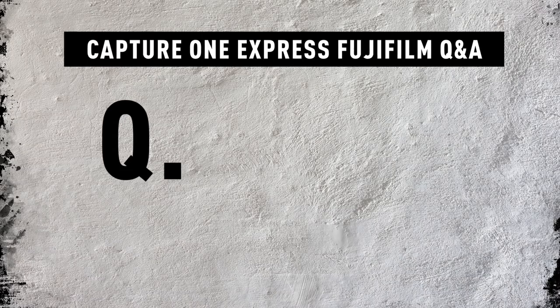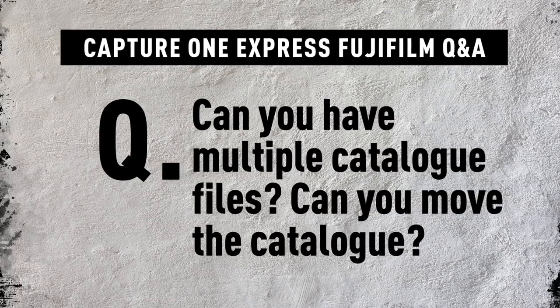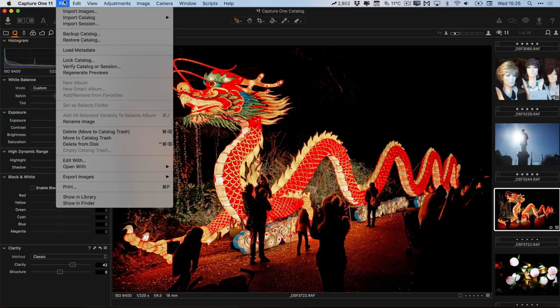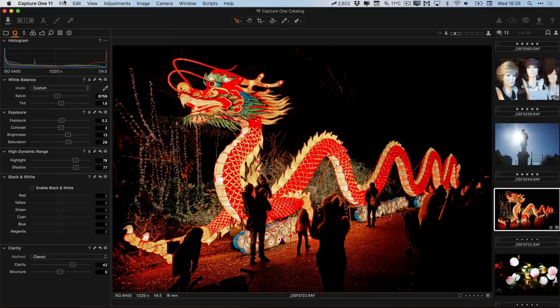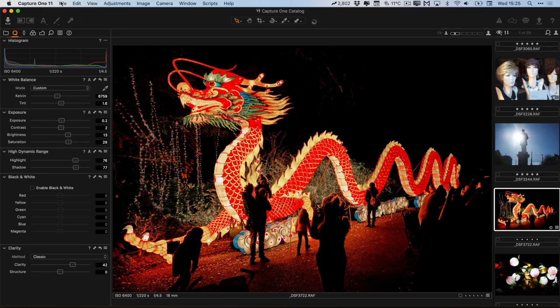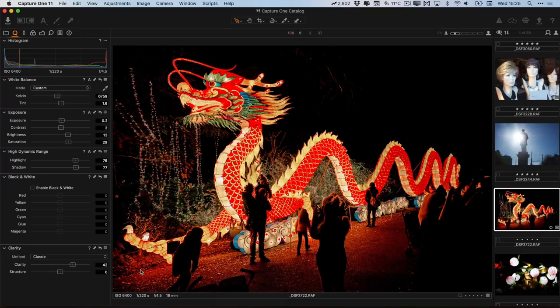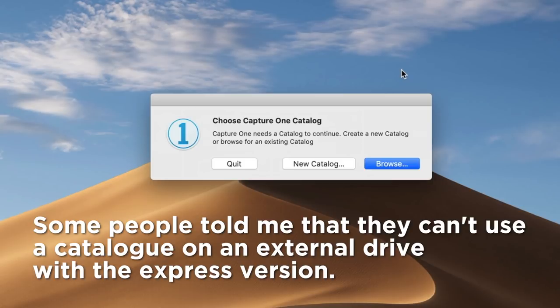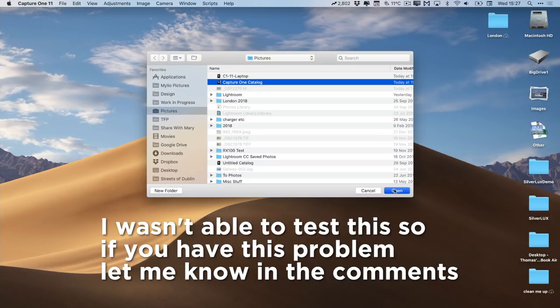Next question: library files, or what Capture One calls catalogs. In the Pro version you can have multiple catalogs and switch between them via the File menu. Unfortunately in the Express version that feature is disabled. However, there is a workaround: you can switch to a different catalog by holding down the Option key on startup. This gives you the option to create a new catalog or browse and select an existing one. It's quite finicky but the option is there and it's better than nothing.